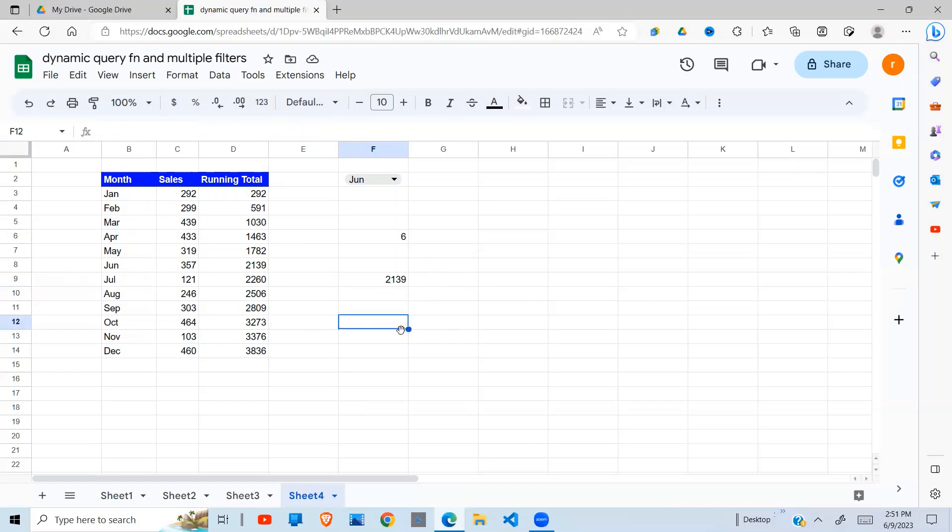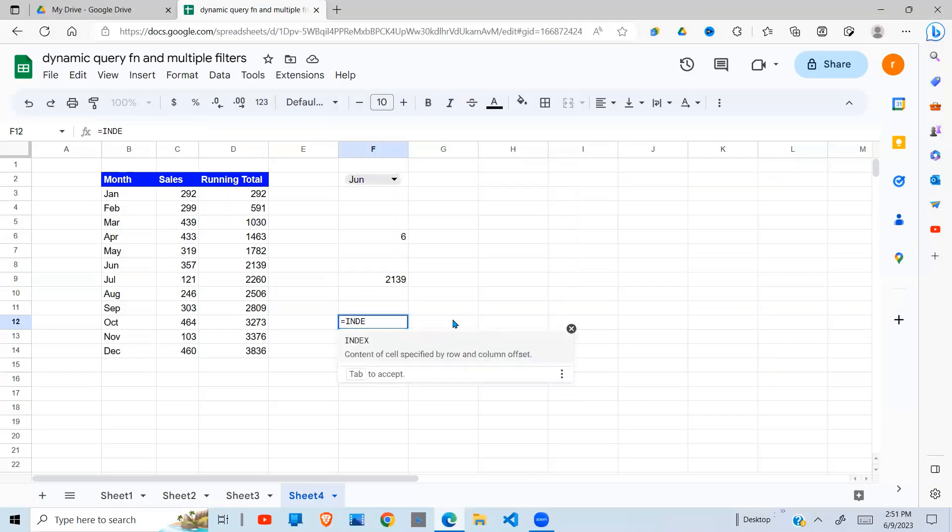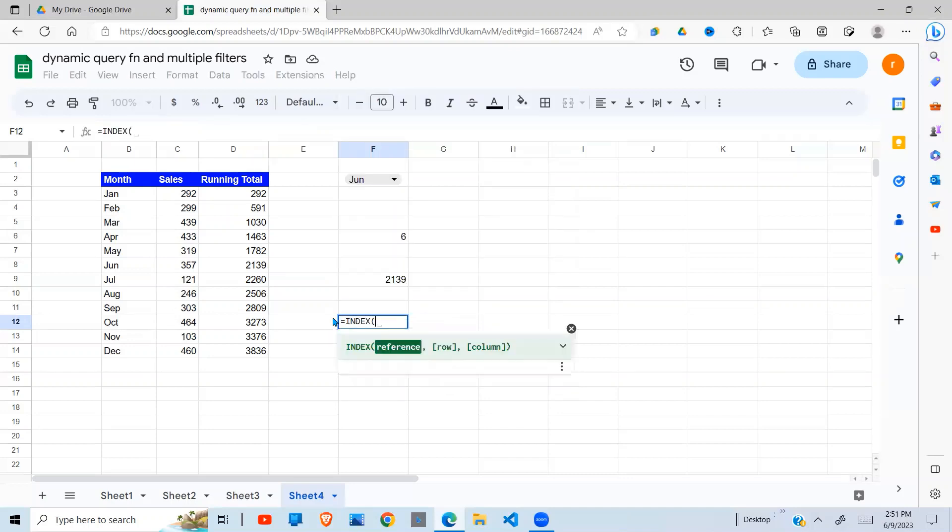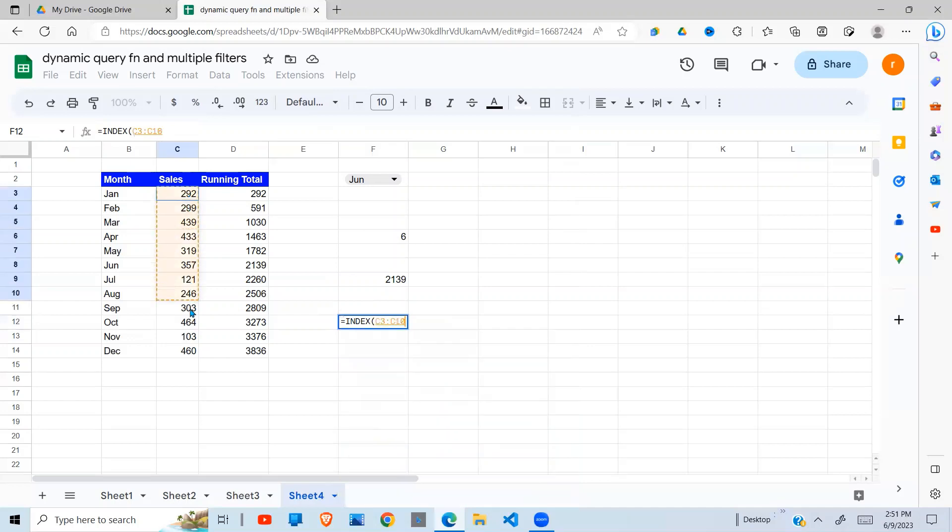Now, the other way we can do this is to bring in the INDEX function. Now, what does the INDEX function do? When you look at the docs here, it takes a reference. For example, I'll take the reference of my values here.